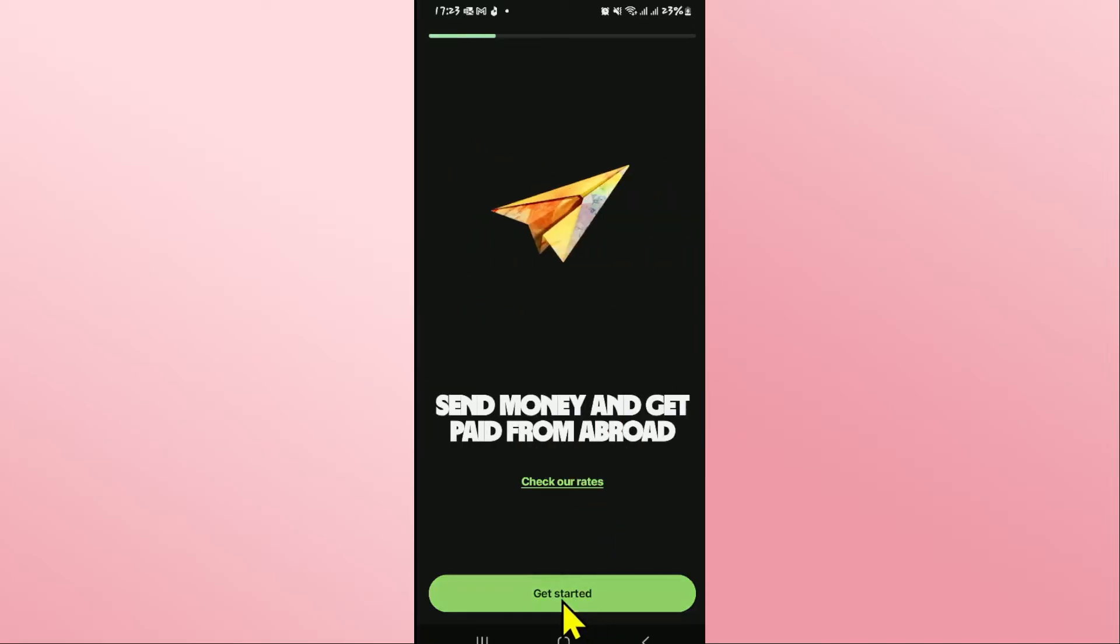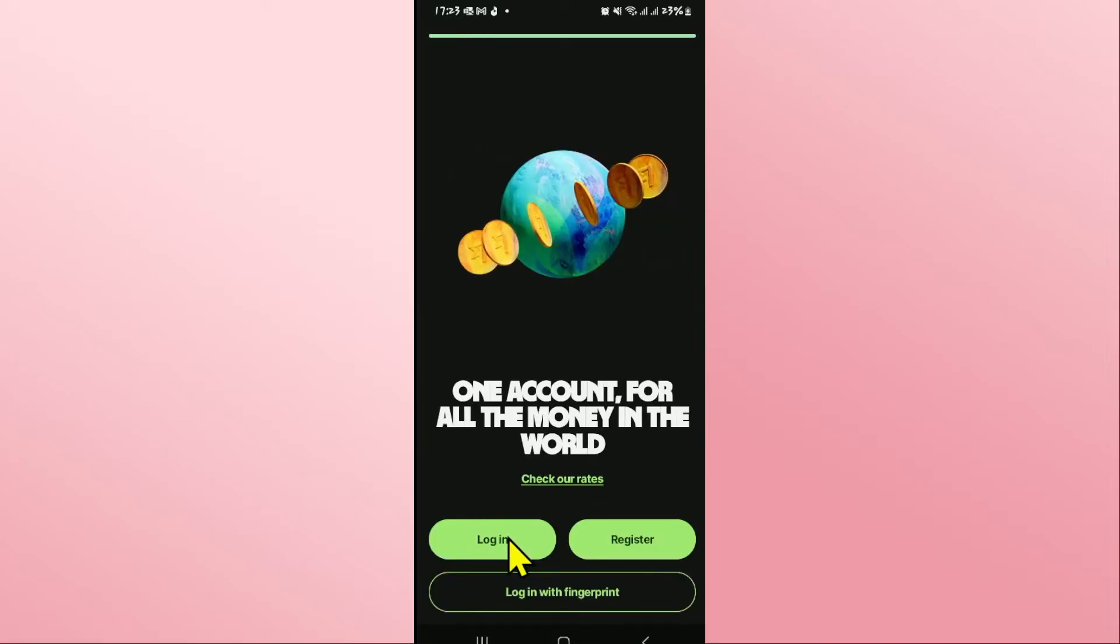You can tap on the get started button and proceed with logging in to your account by tapping on the login button. Now, since some of your account information is still saved, you will still find the login with fingerprint or pin option.